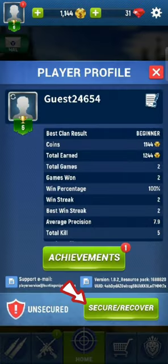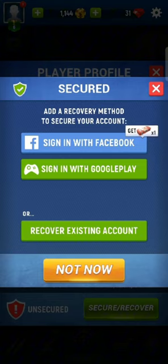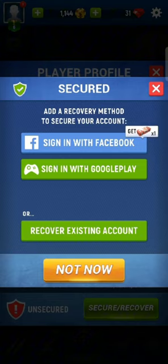On the next page, tap on Secure Recover option. You can sign up for your Hunting Sniper account using your Facebook or Google Play account as well. Tap on any one of the options.